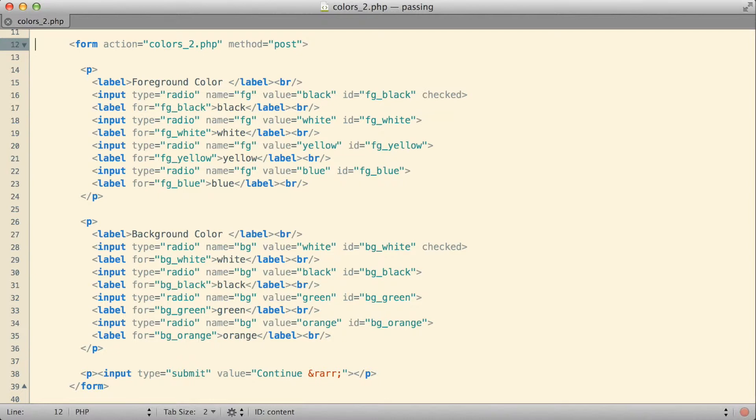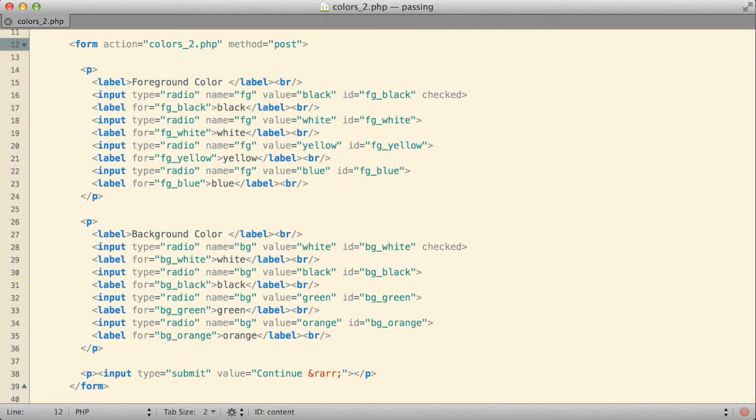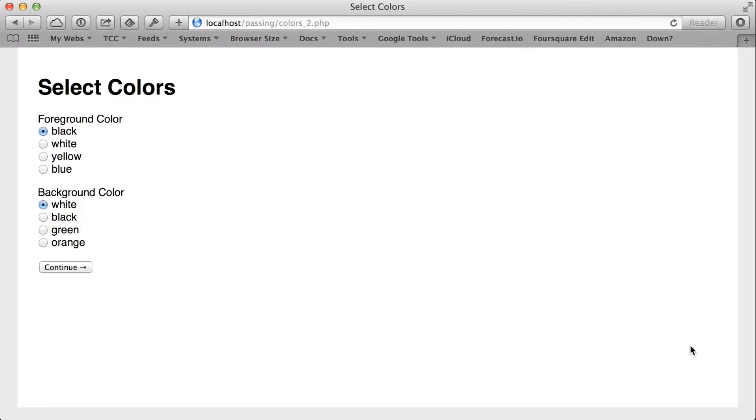So let's see how that works. The only real change I've made here is I've set the form so that it submits to itself to the same file name. If I jump back over to the browser, refresh the page.